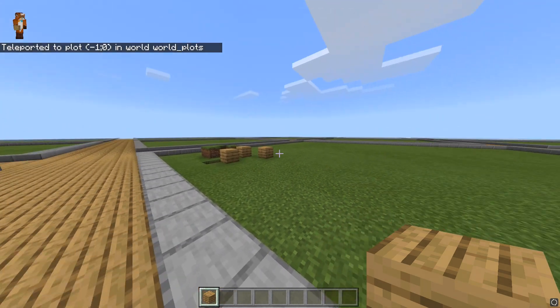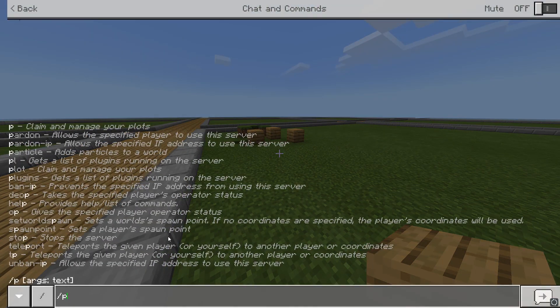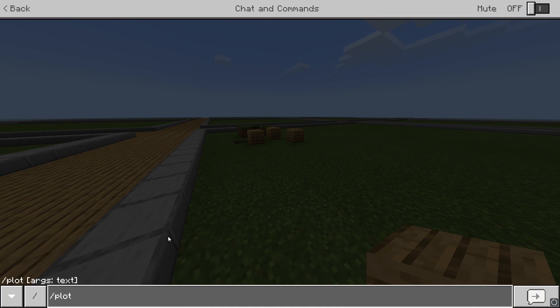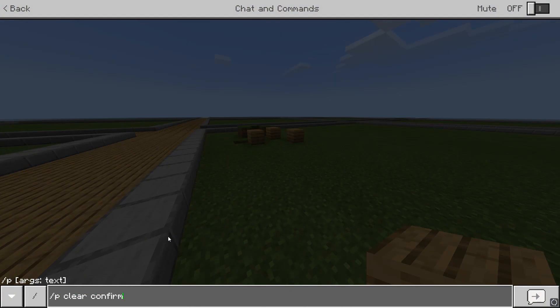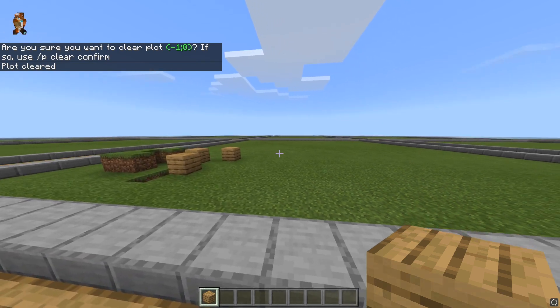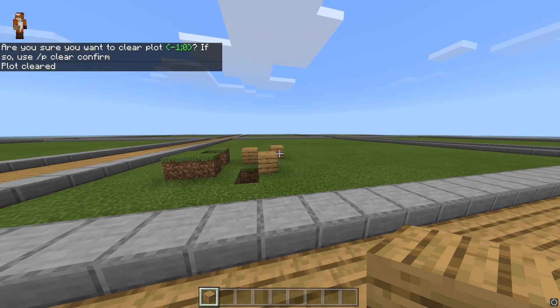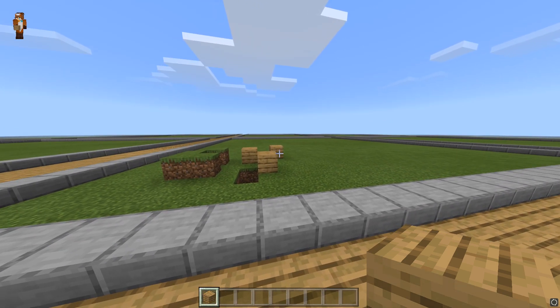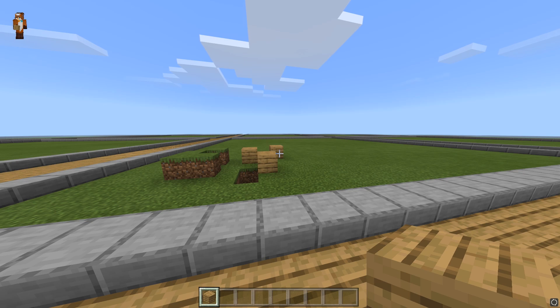To clear your plot from all the things you've built, just type in slash plot clear while standing inside the plot you want to clear. This will take some time. However, if you want to clear the plot and unclaim it at the same time, type in slash plot reset. There are many other commands for this plugin and if you want to know what they are, I'll leave a link to the plugin wiki in the description.